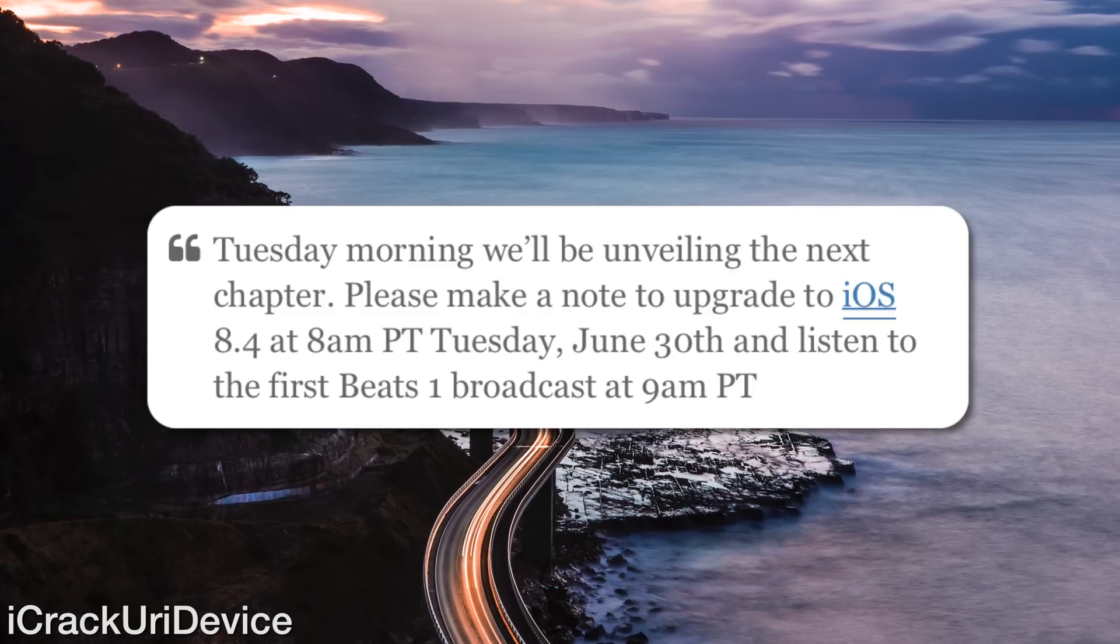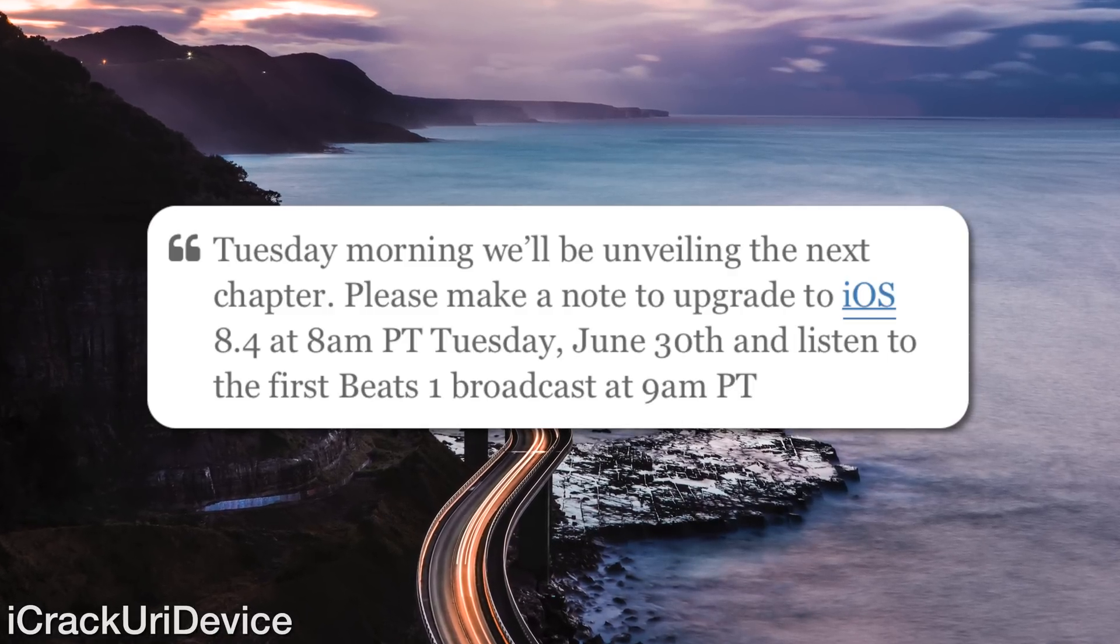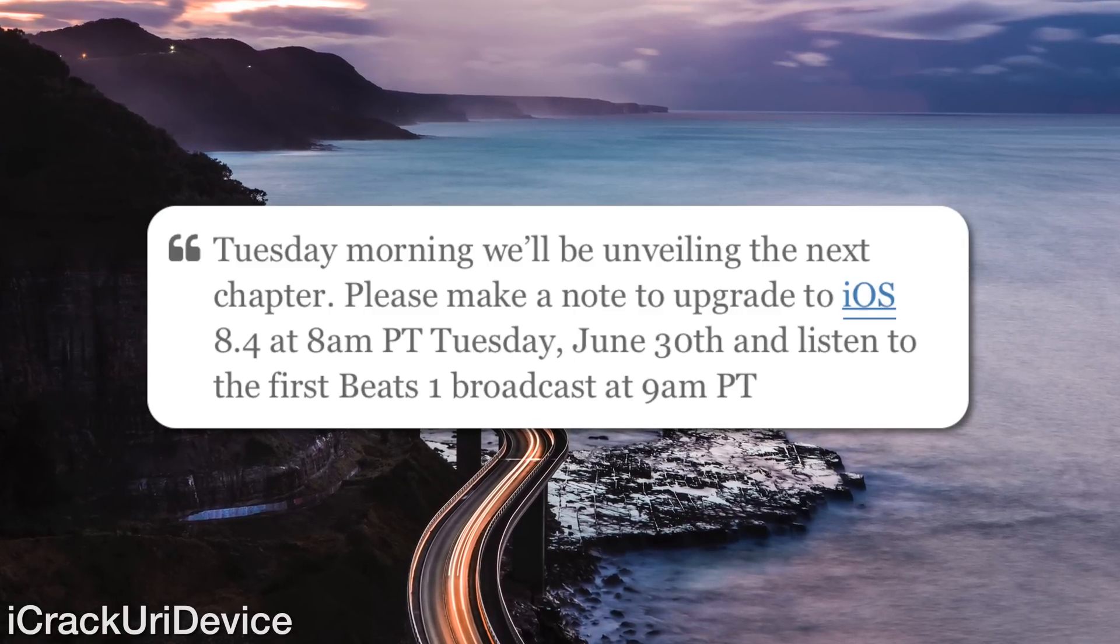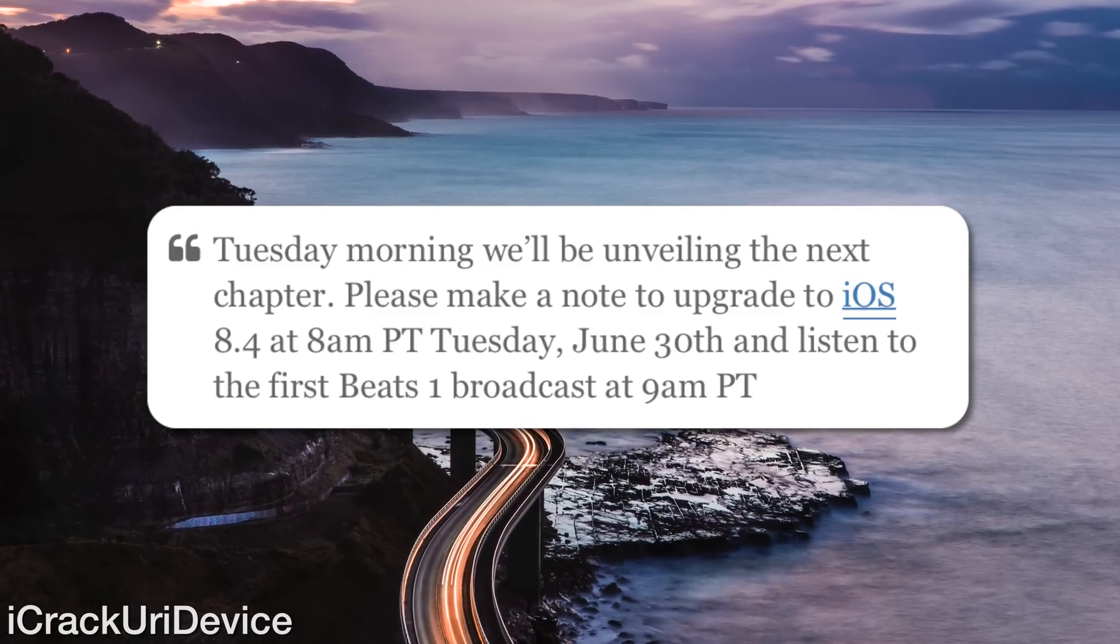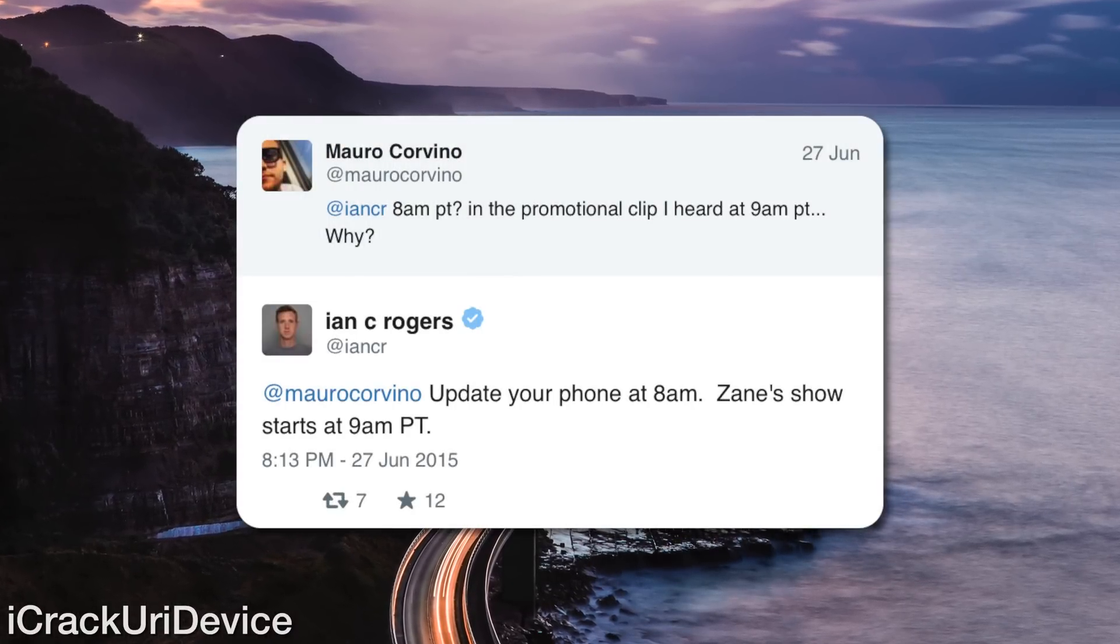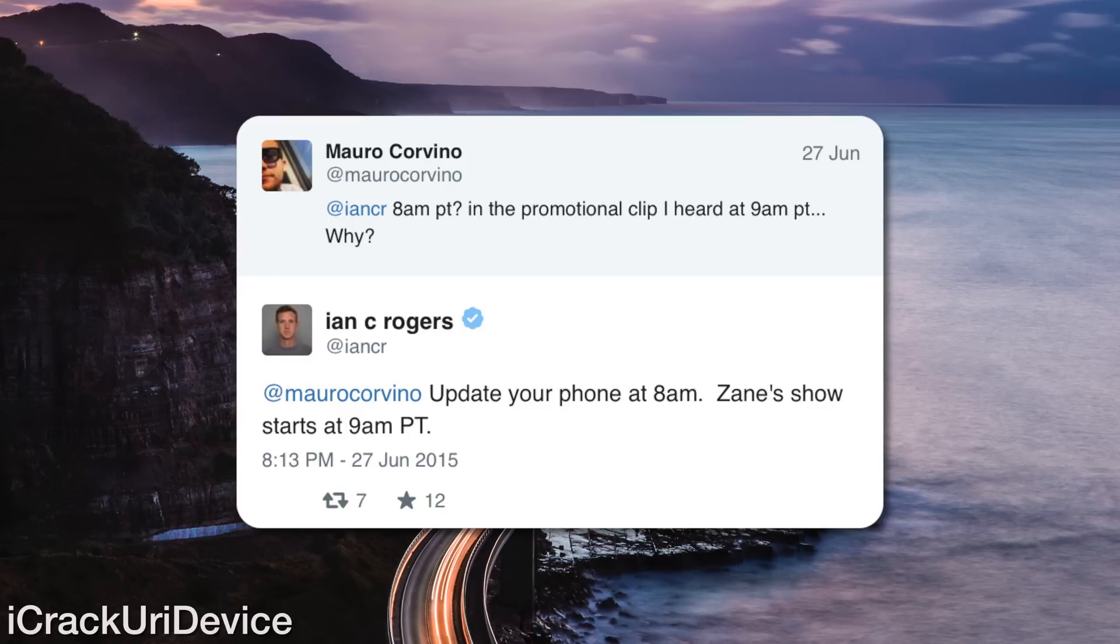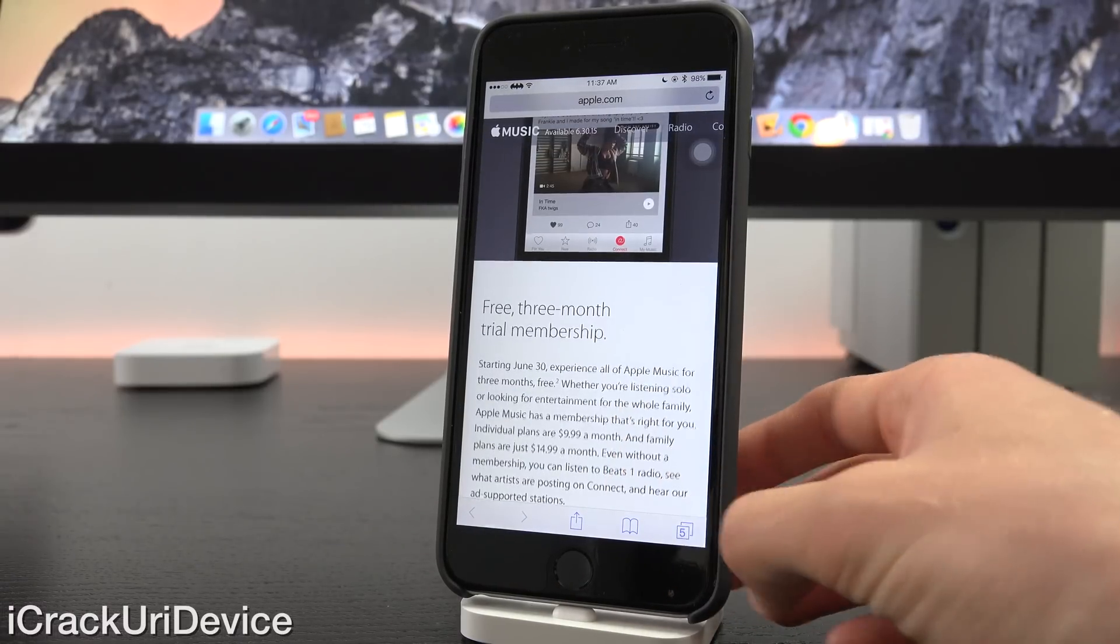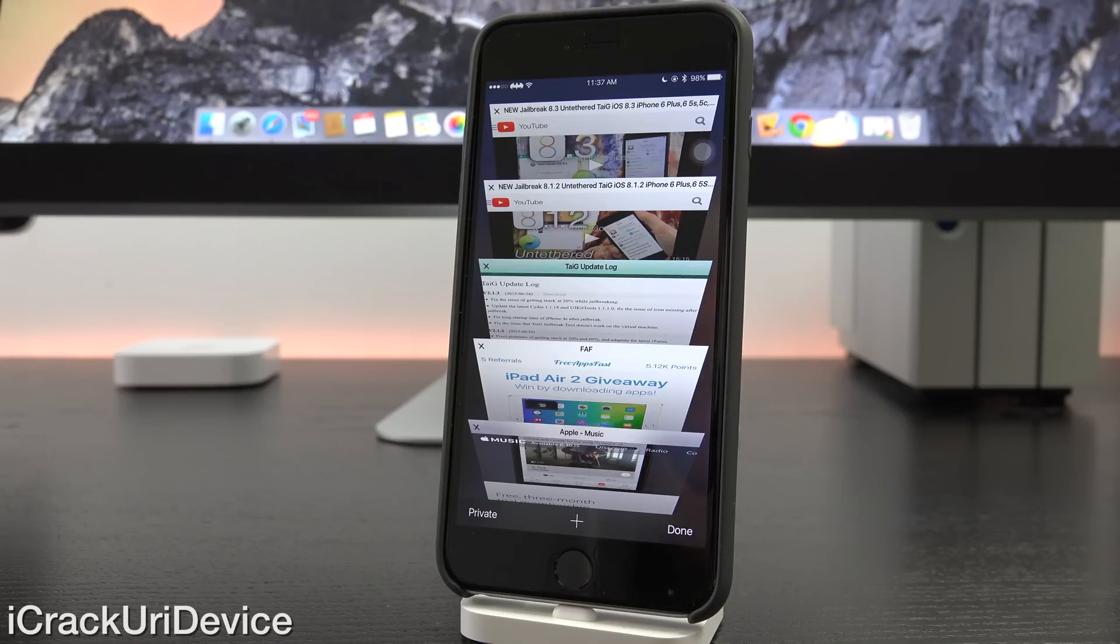Now, since then, he actually revised his initial blog post to remove the specific mention of iOS 8.4's release date at 8 a.m. Pacific Time tomorrow on the 30th. But in a tweet that's still live, he encouraged a user to upgrade to 8.4 at 8 a.m. to make sure that he doesn't miss out on the first Beats 1 stream. So, in other words, 8.4 will definitely drop tomorrow. In light of Apple Music, expect it at 8 a.m.